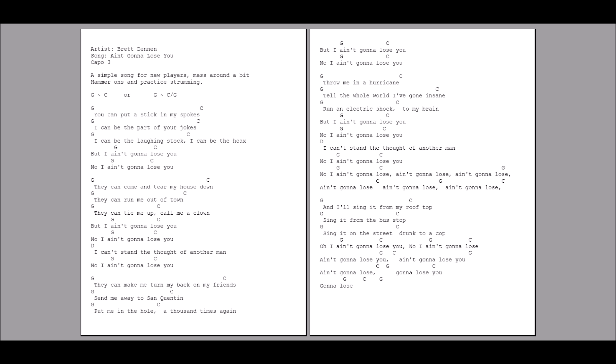No, I ain't gonna lose, ain't gonna lose you. Ain't gonna lose you, ain't gonna lose, I'm gonna lose you.